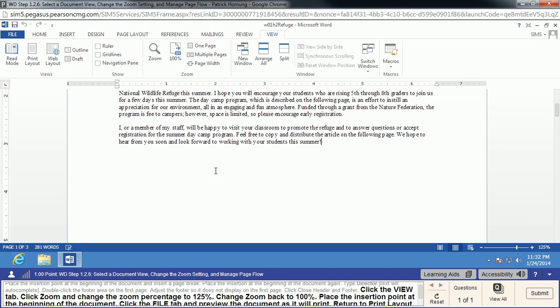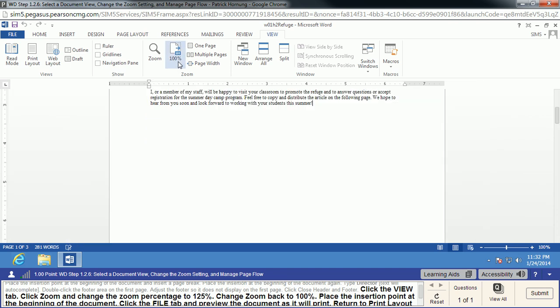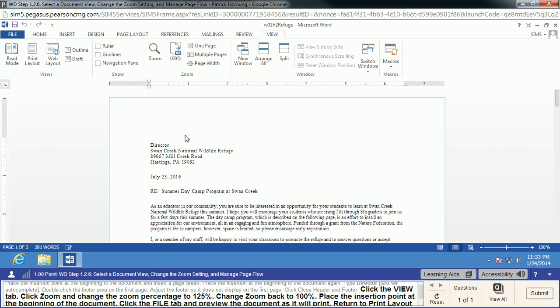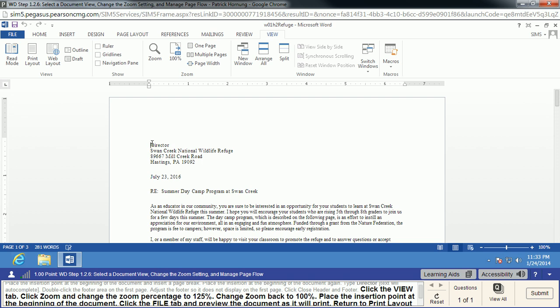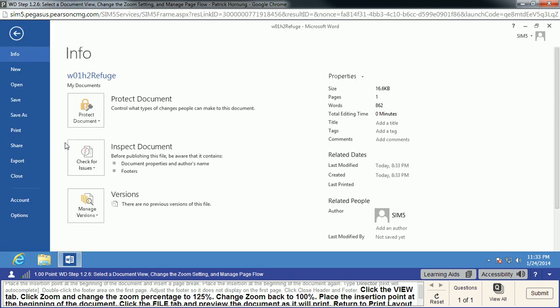Now, we'll change our zoom back to 100%. We can do that the quick way right here. We're going to place the insertion point at the beginning of the document. This time, I'll just scroll on up and place it up there. We're going to go File, and we're going to preview the document as it would appear for a printer.